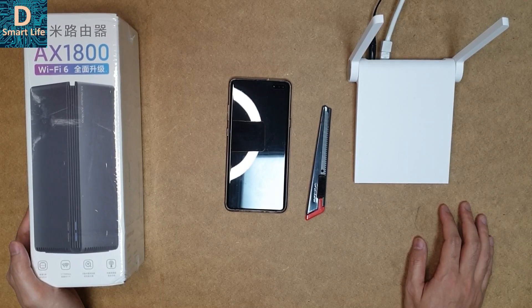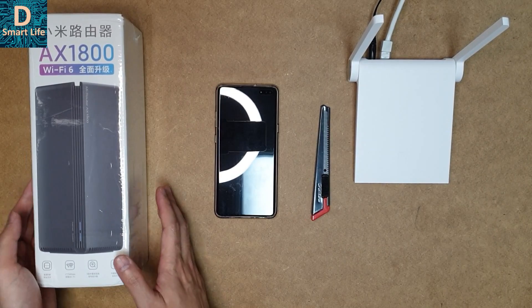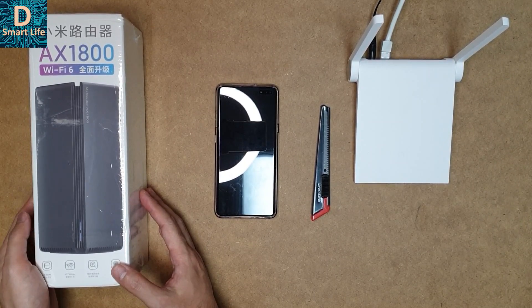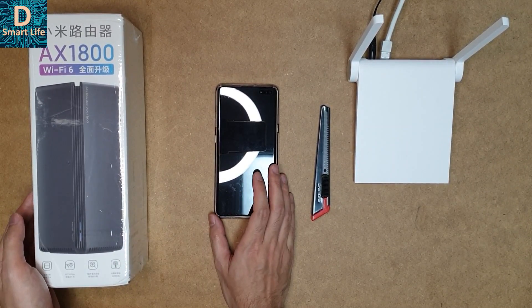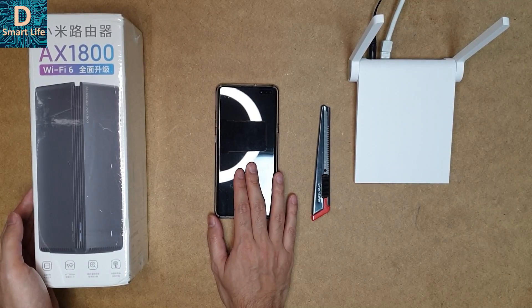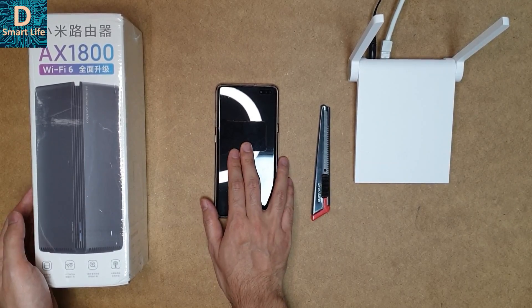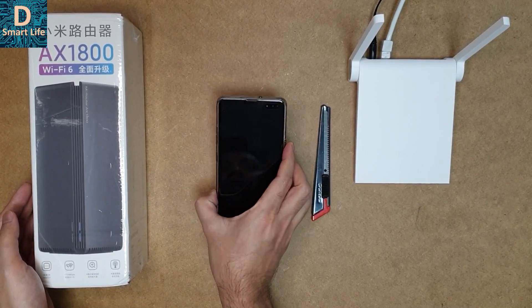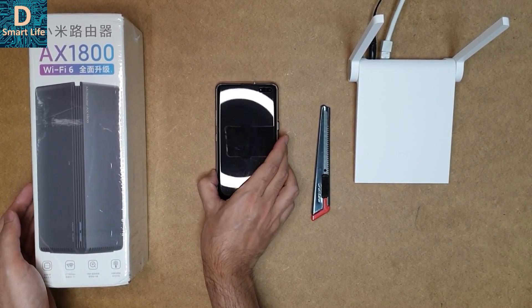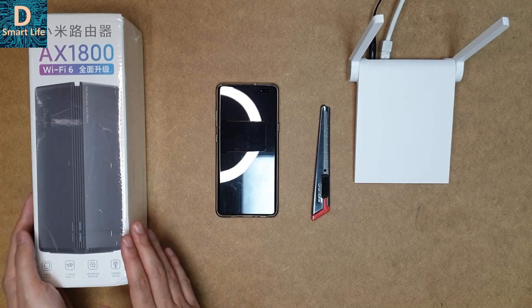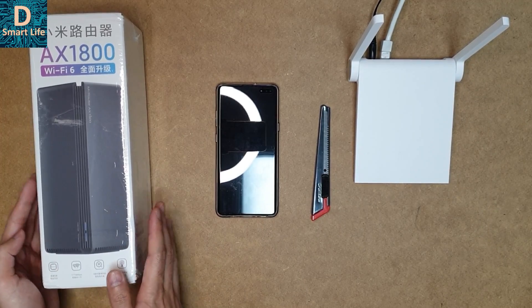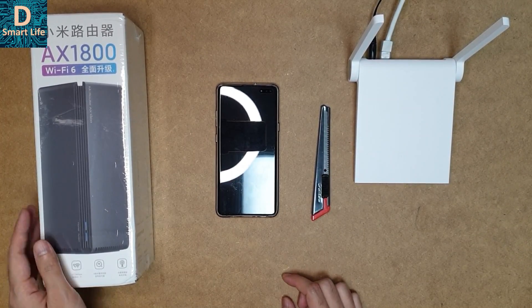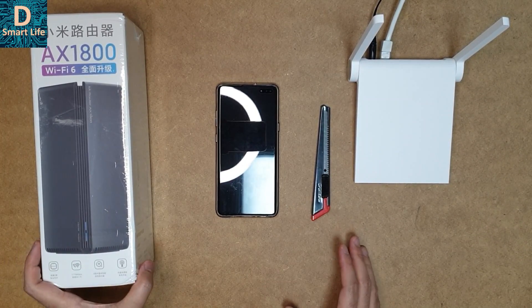For testing the Wi-Fi 6 router, we need a compatible device which supports Wi-Fi 6. This is the Samsung Galaxy S10 5G, which has Wi-Fi 6 support. In order to use the full functionality, we need a compatible device, but it's also compatible with old Wi-Fi 5 technologies.